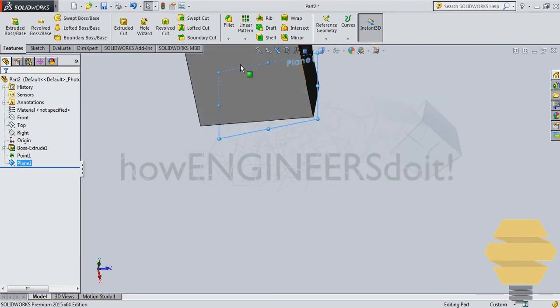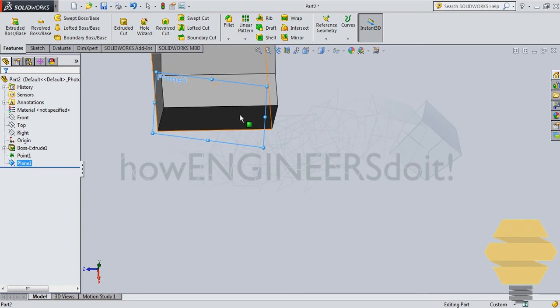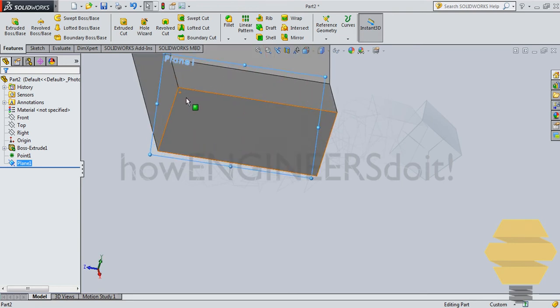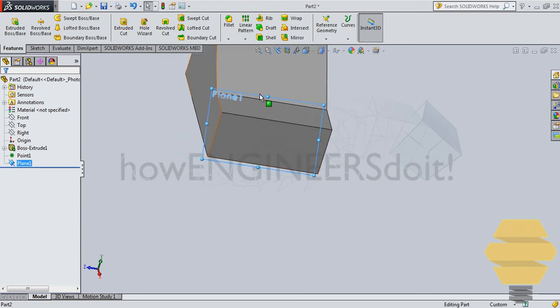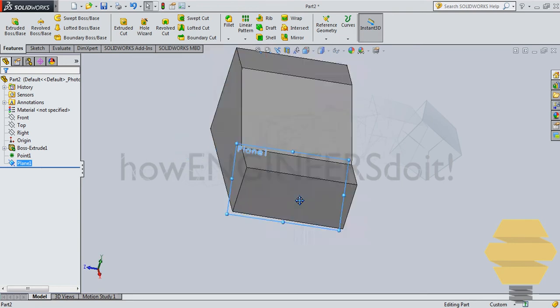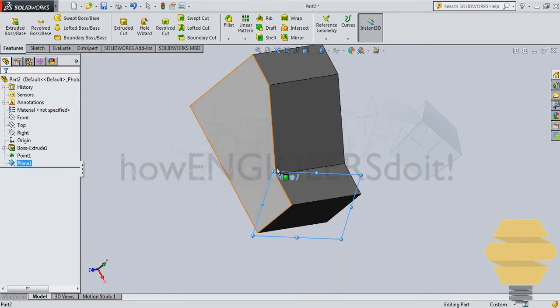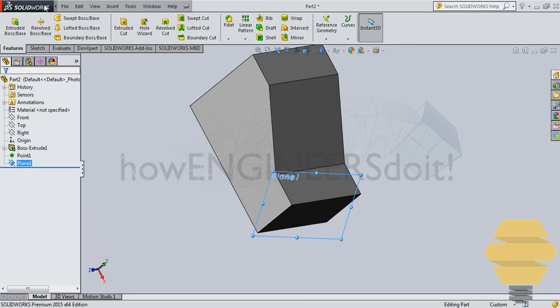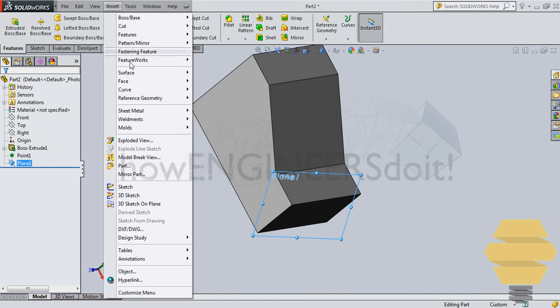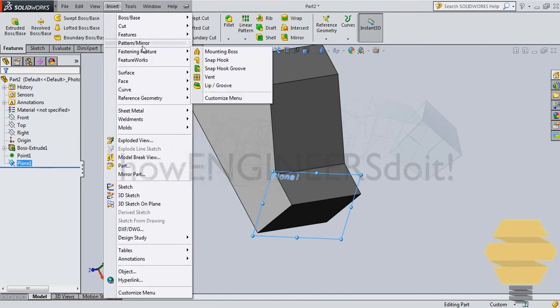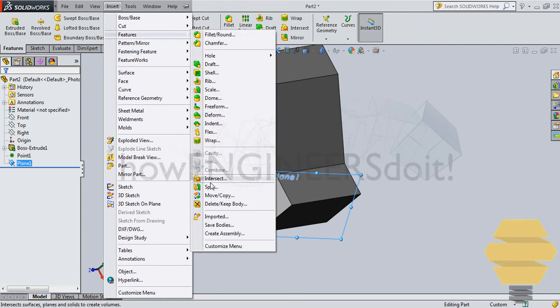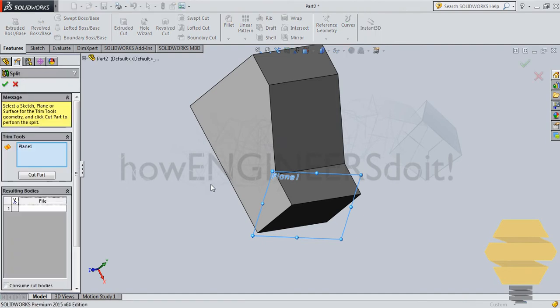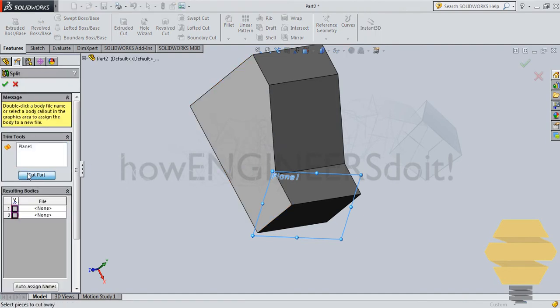Now the next thing to do is to slash the solid with respect to this plane. So that can be done by the option split. So that would be available again. You have to go to Insert. You have something called a split over here in the Features.